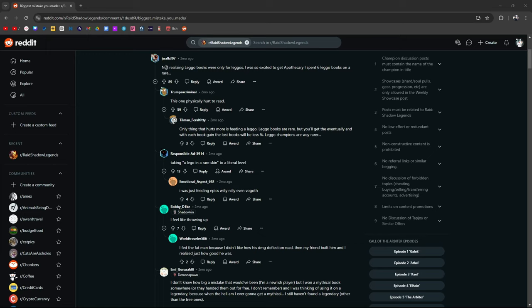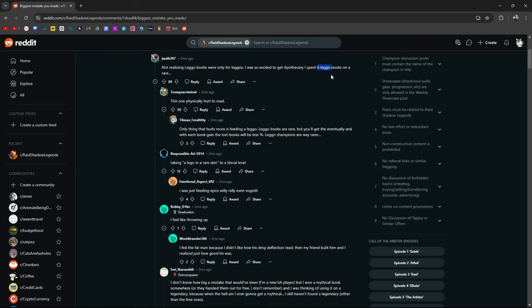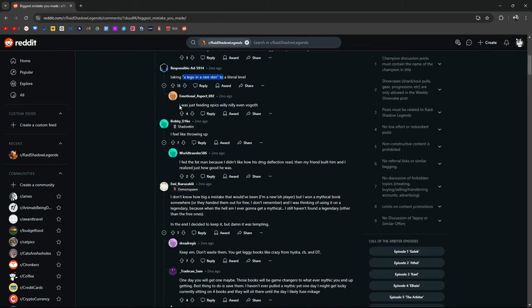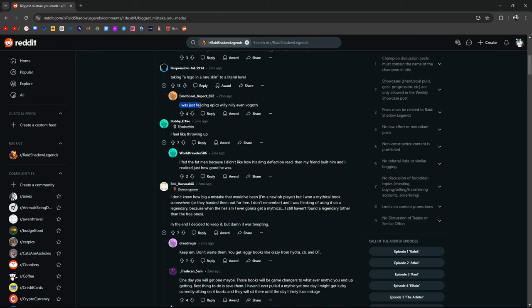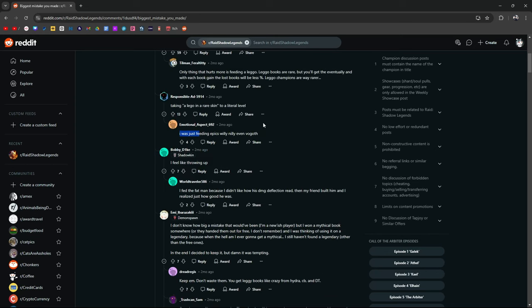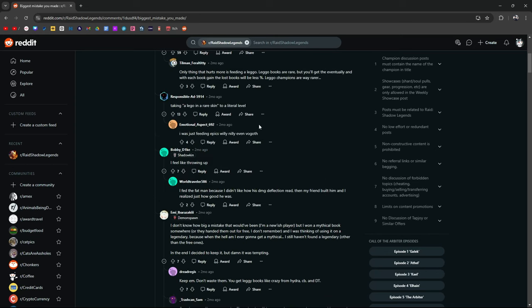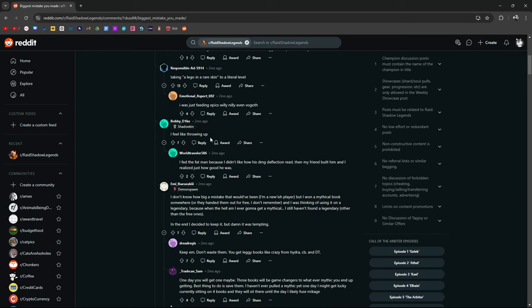All right. Not realizing Lego books were only for Legos. This one physically hurts to read. He got so excited about apothecary. He spent six Lego books on a rare, taking a Lego and rare skin to a literal level. I was just feeding epics willy-nilly, even Vogoth. Vogoth, you fed an epic to apothecary. That's crazy. I feel like throwing up.